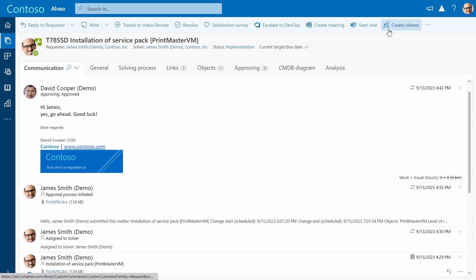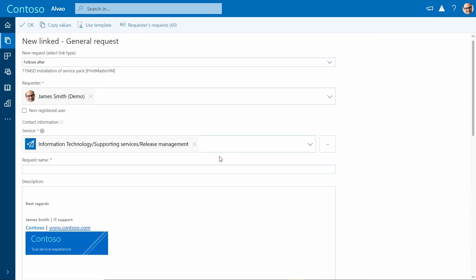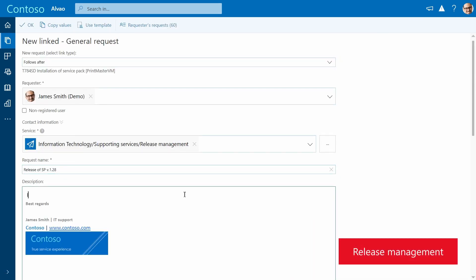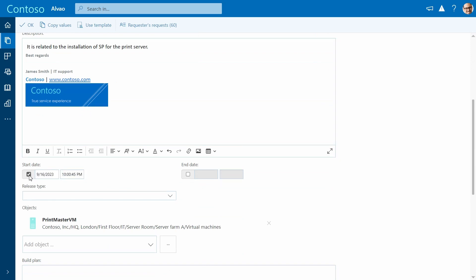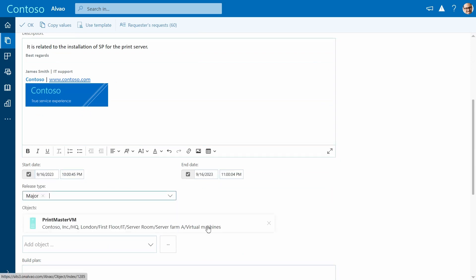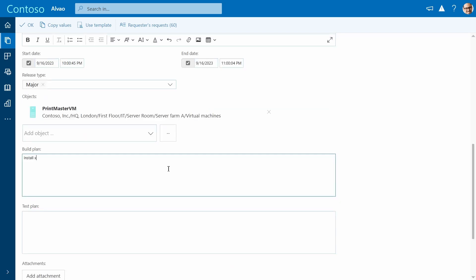Just like the change management form, we start by providing all the necessary details related to the release. Populate the start and end dates. Another important attribute is the release type. Enter the build plan.